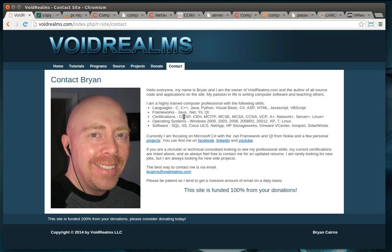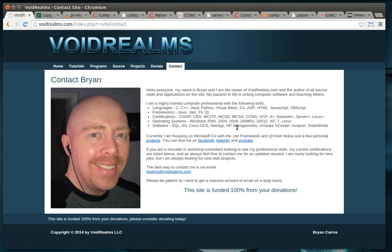No certifications, these are all current by the way. CISSP which is a certified information system security professional, that is the gold standard for computer security. I'm also a certified ethical hacker, looking to actually take the upgrade for that here soon. A Microsoft certified IT professional, I'm an enterprise administrator. Microsoft certified systems engineer, Microsoft certified systems administrator, Cisco certified network administrator.